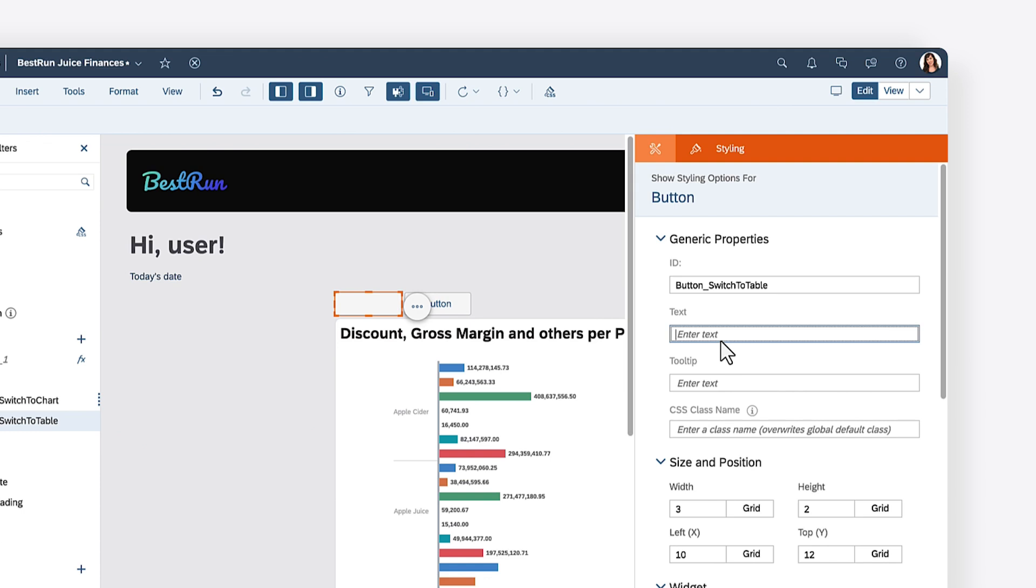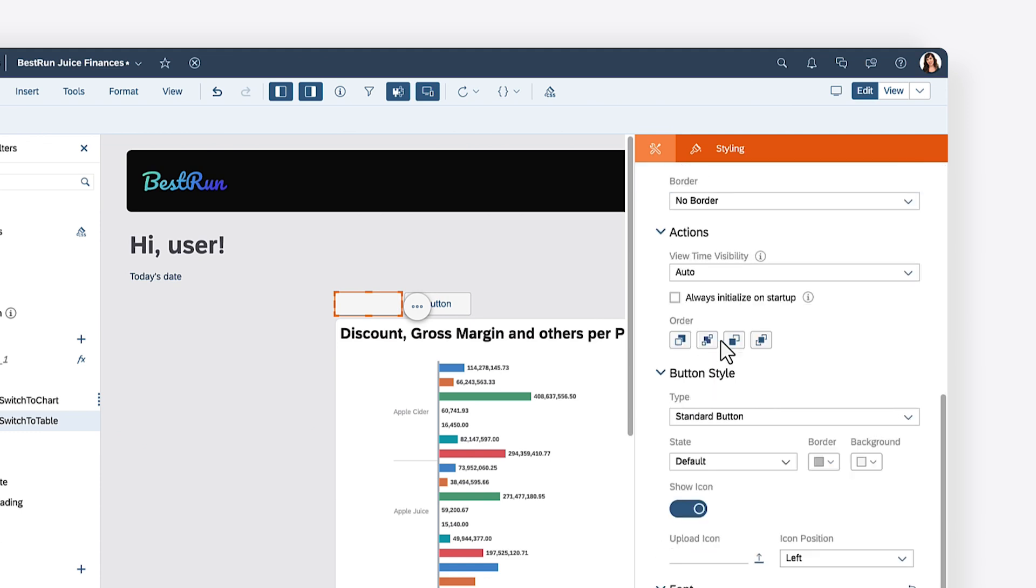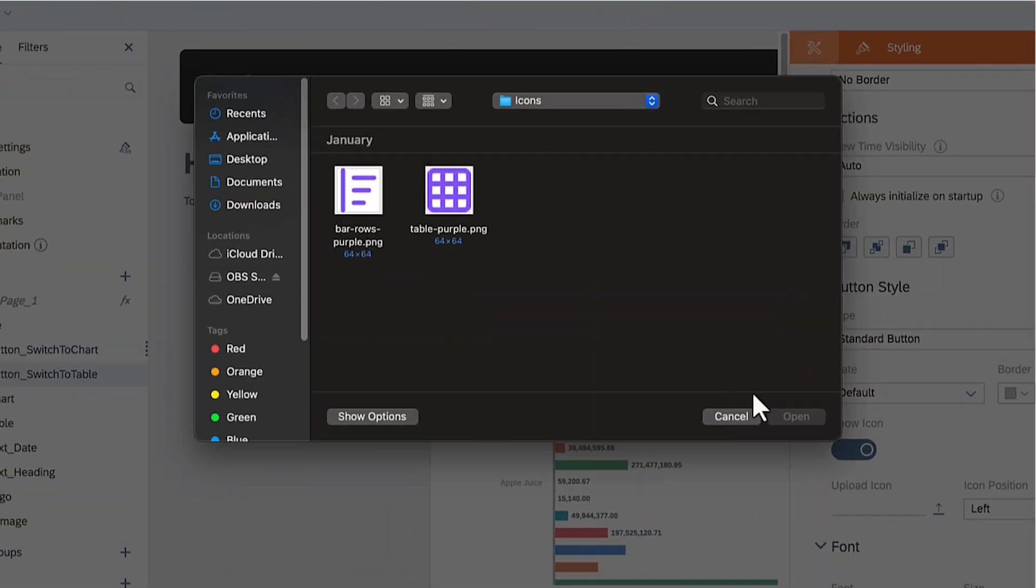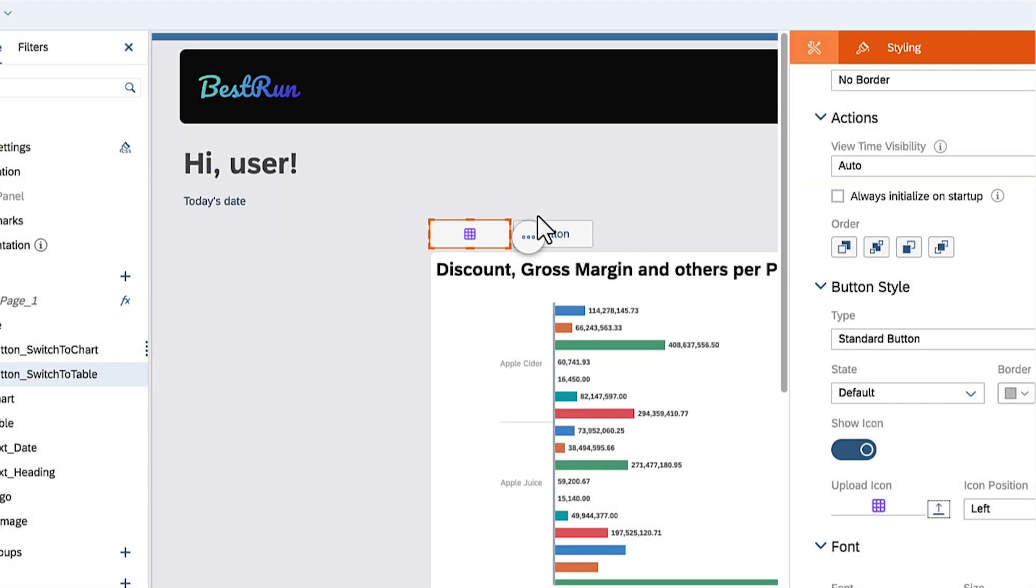The button labels are optional, so if you prefer a more minimalist design, you can replace them with an icon. Just make sure the icon is easily recognizable by your users.